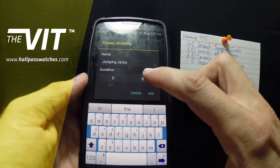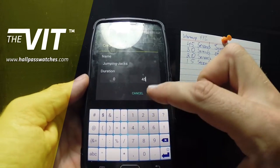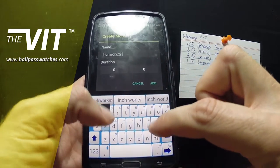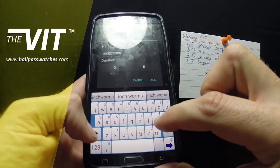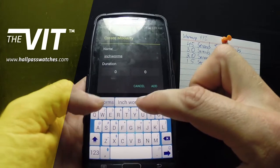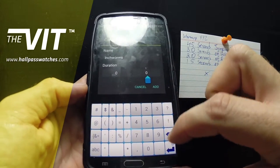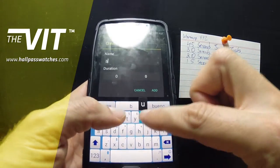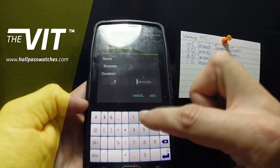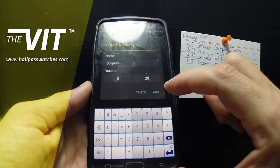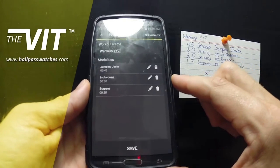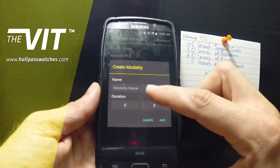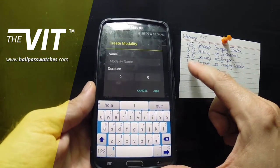I want to do jumping jacks for 45 seconds. Then let's do some inchworms — I'll capitalize that. Then we're going to do some burpees, 20 seconds of that, because you don't want to do 45 seconds of burpees or 45 seconds of inchworms. So you customize each exercise to the amount of seconds you think you'll be able to do.